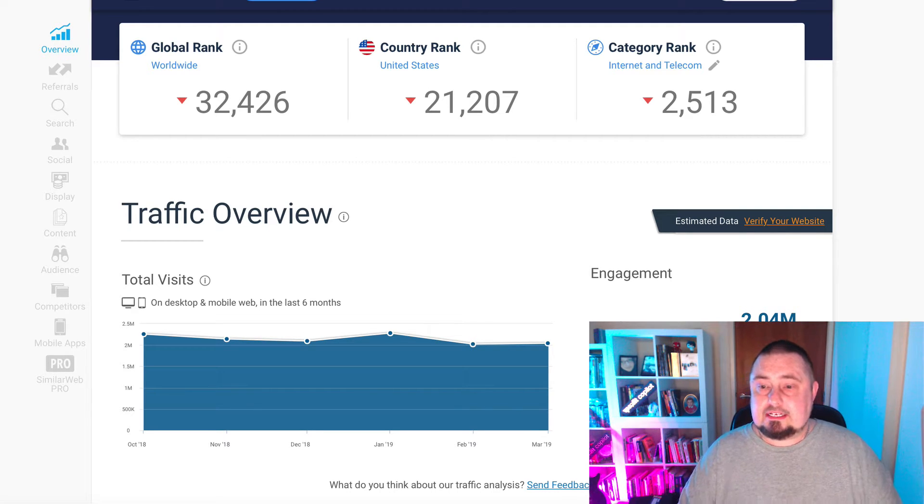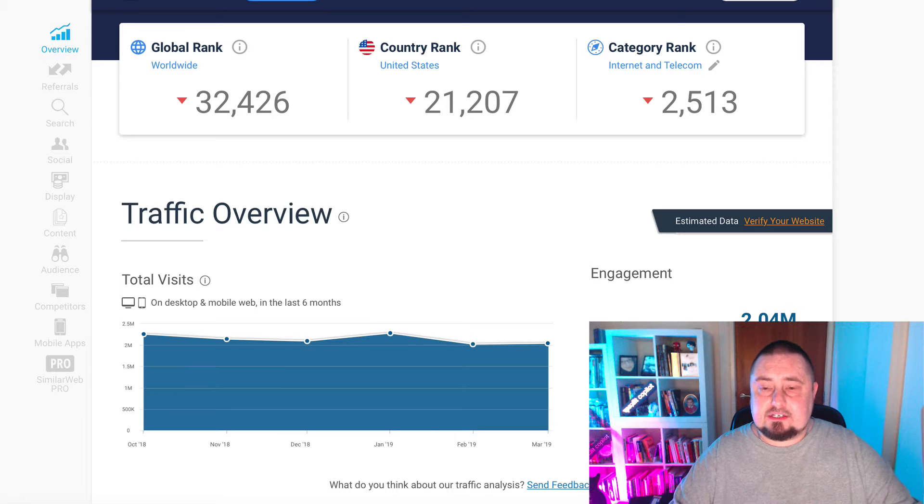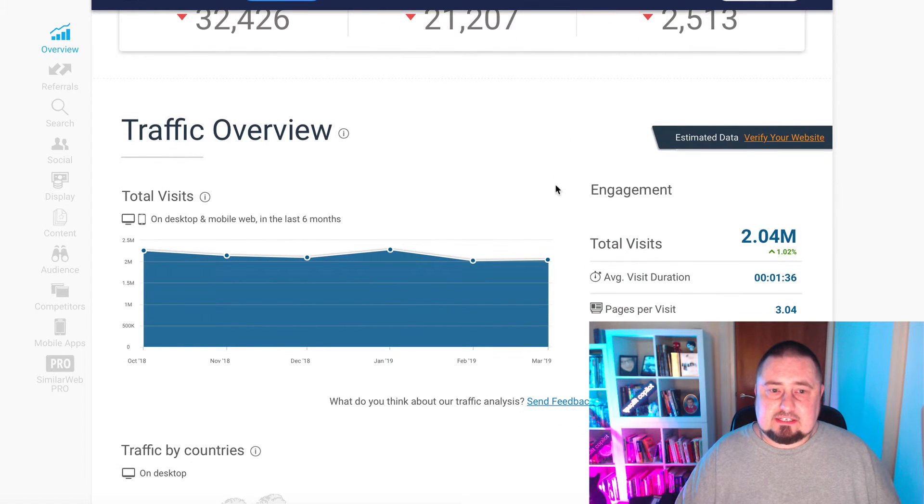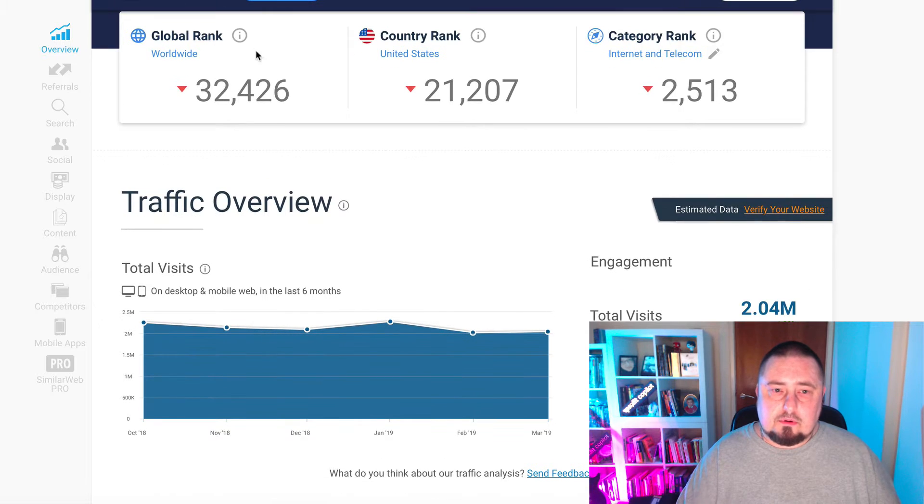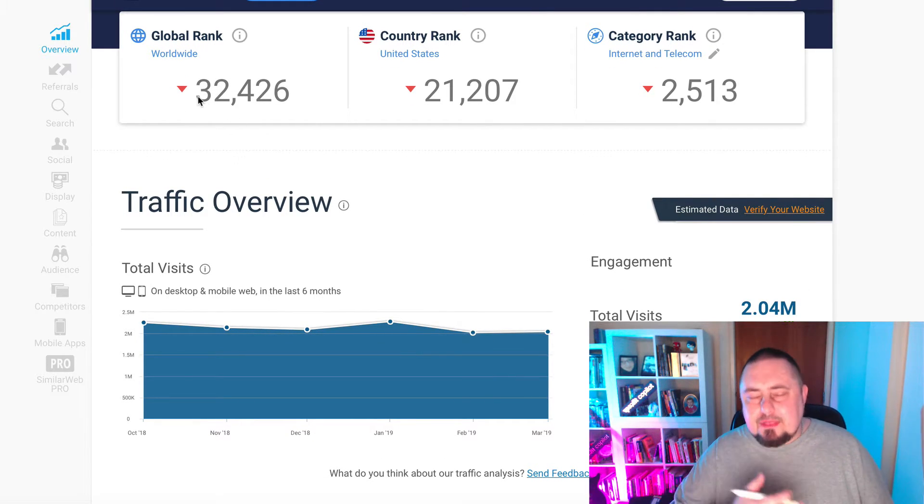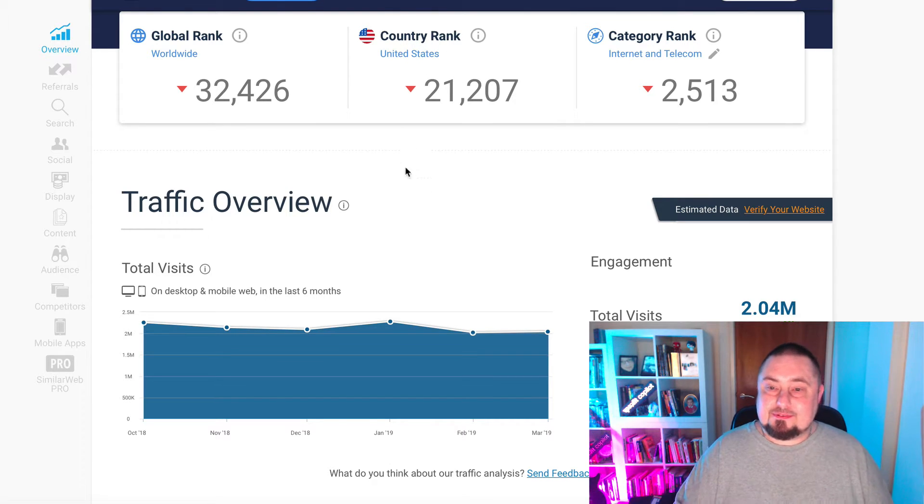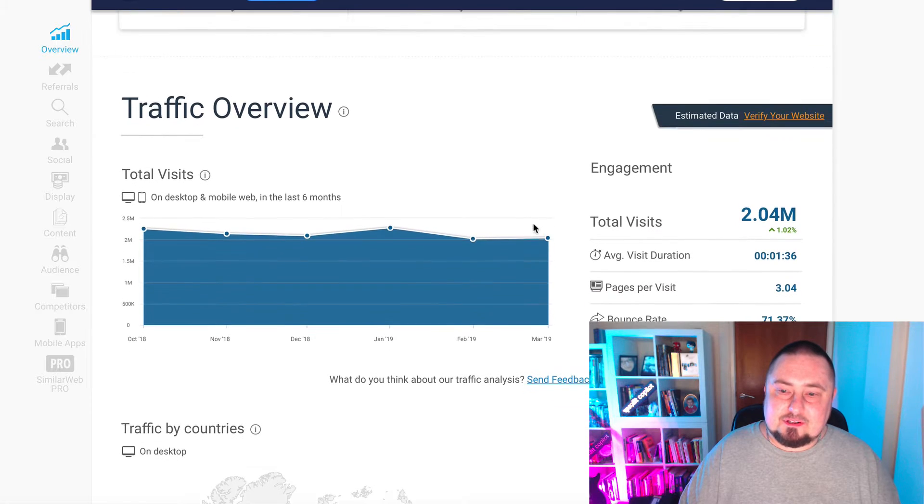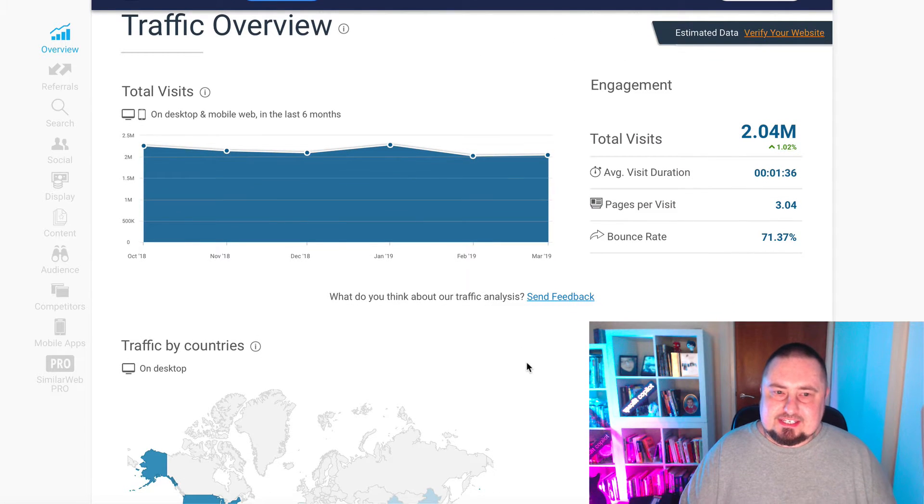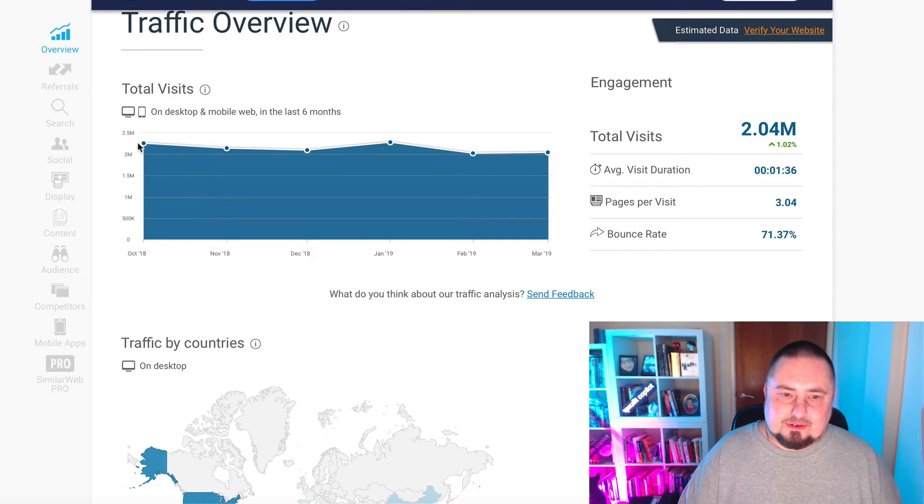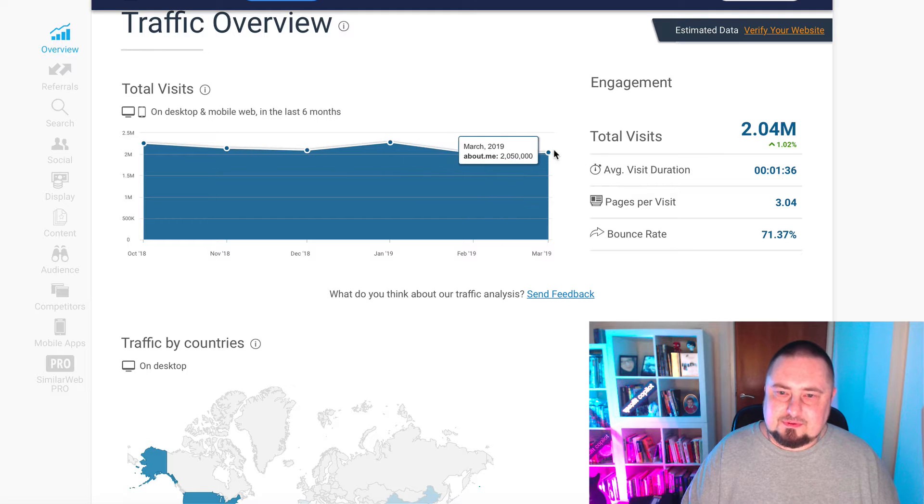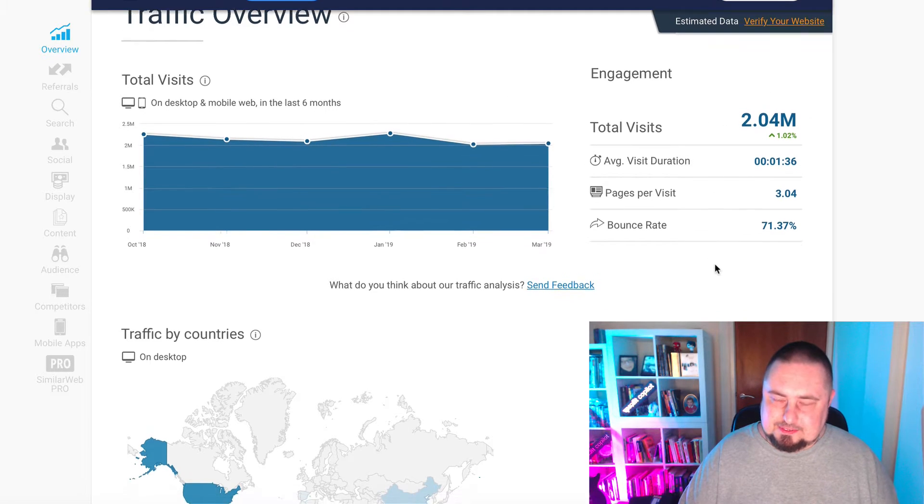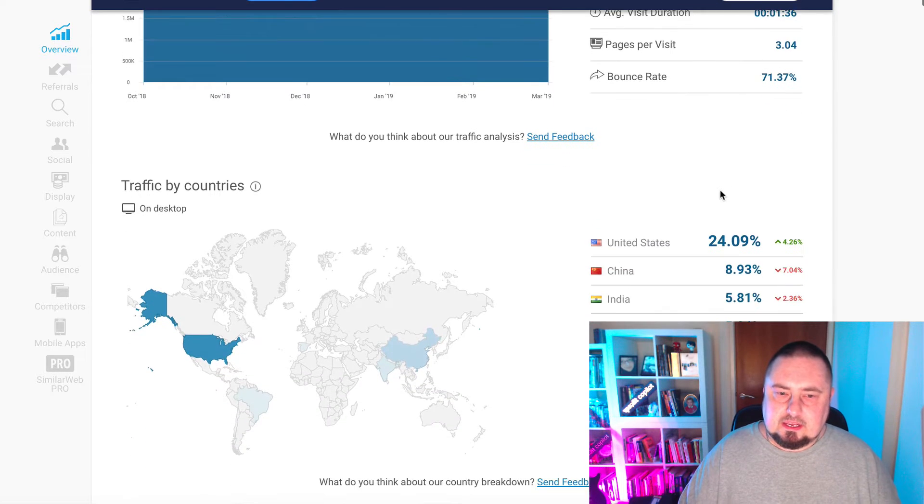So let's go have a look at today's traffic source. And here are the stats on Similar Web. So the global rank is 32,000, and then the country rank USA is 21,000. And if we have a look at the traffic overview, you can see that it gets a healthy two million visits every single month. That's pretty decent, right? Two million visitors a month.